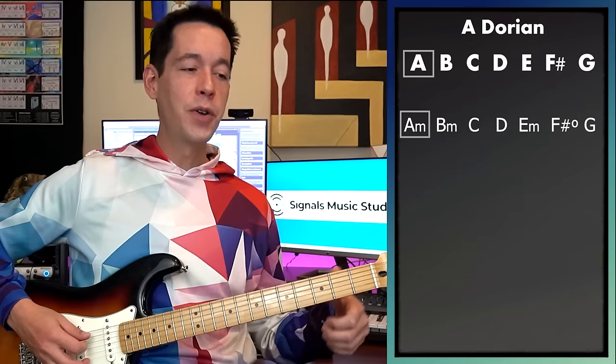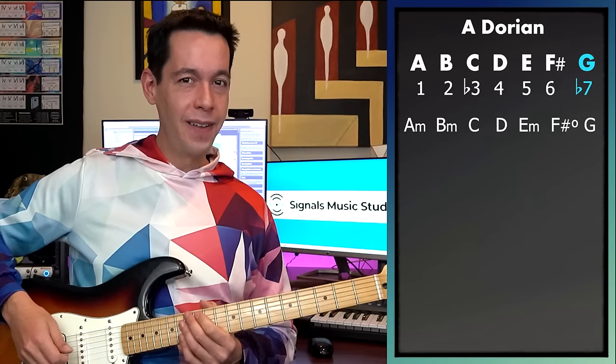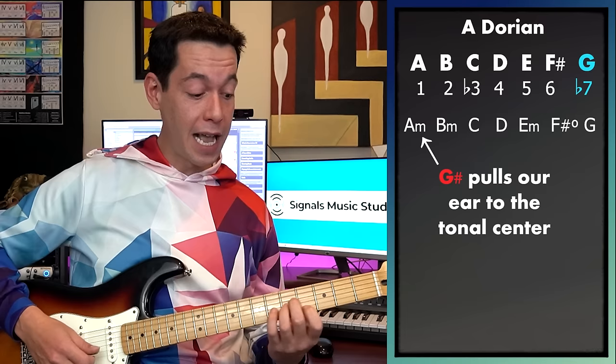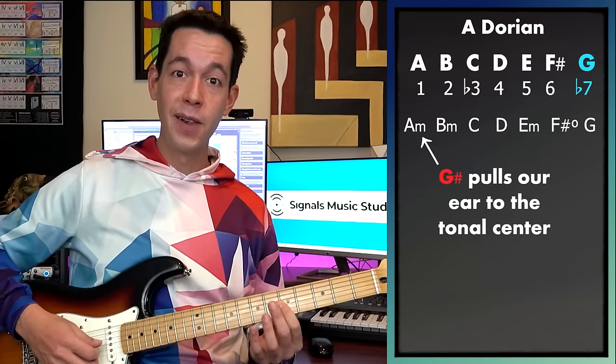The next way to think about writing in modes is to use the mode like we just did, but feel free to break that mode structure if you want to. If you find something desirable, you're allowed to leave Dorian behind. For example, A Dorian starts on an A minor chord — the tonal center. But A Dorian naturally has a G note, a flat 7. You know what sounds really good next to an A minor chord? G sharp — the leading tone — because G sharp kind of pulls us up and gives us that nice little resolution, that fire.